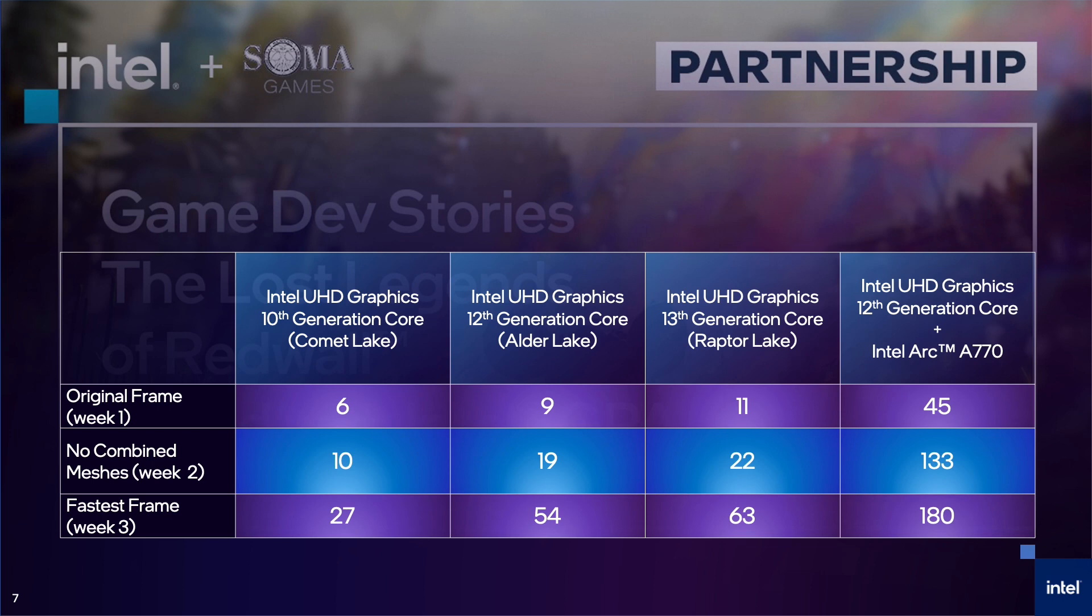We did this collaboration in November of 2021, before most of these platforms were available. You can see several things here. First, if you look at the table top to bottom, you can see the progress made over the three weeks of work. Second, if you look left to right, you can see the improvement of Intel's integrated GPUs from 10th to 13th generation processors.